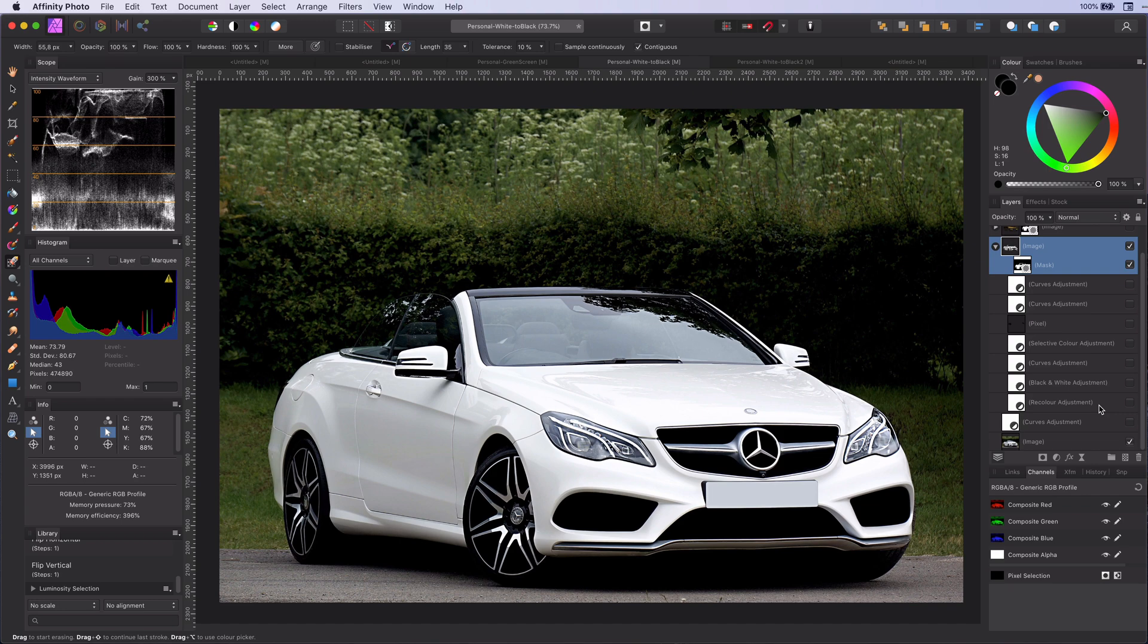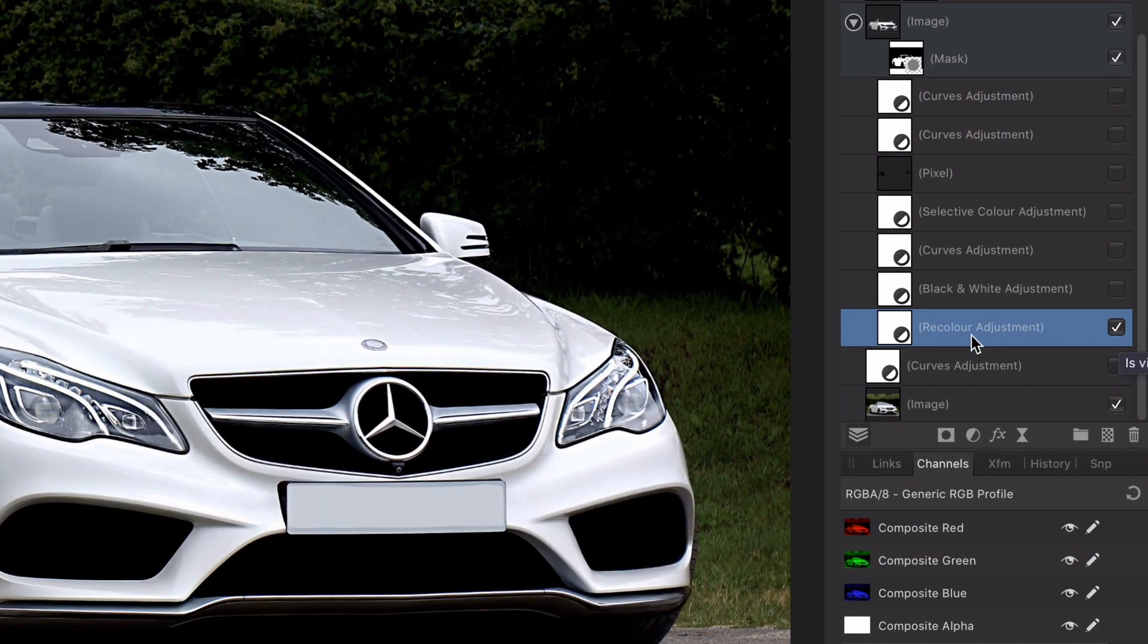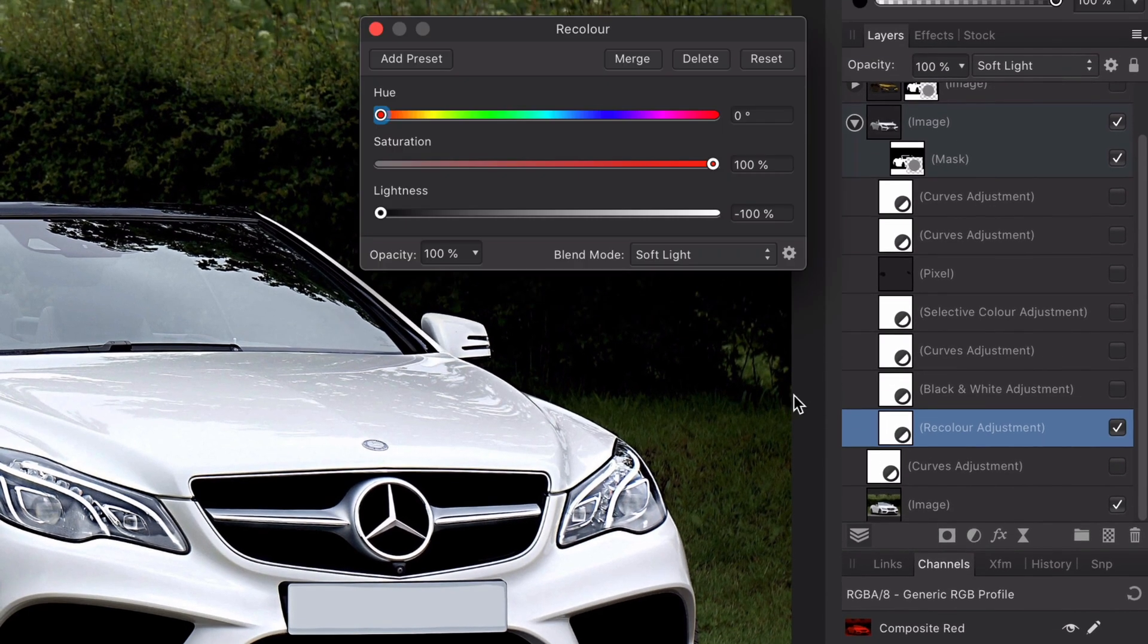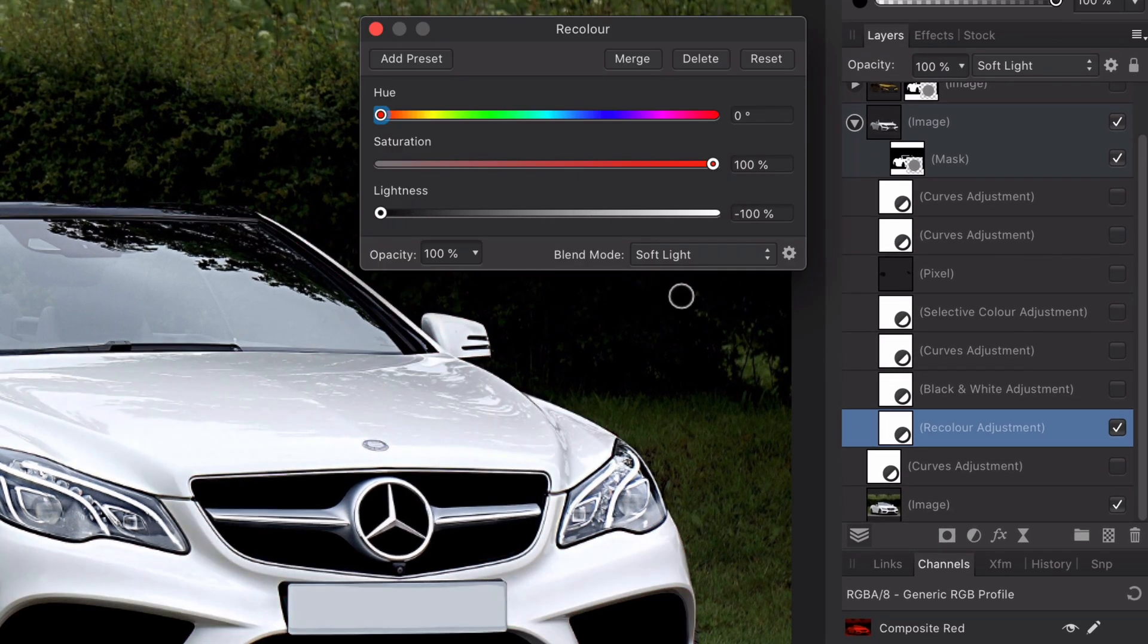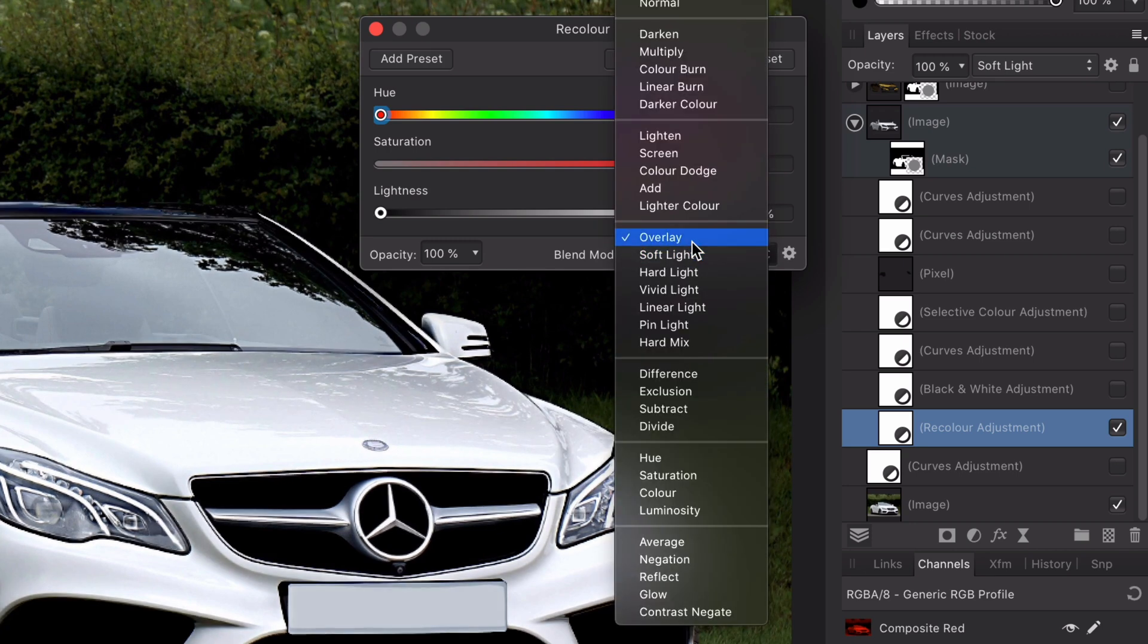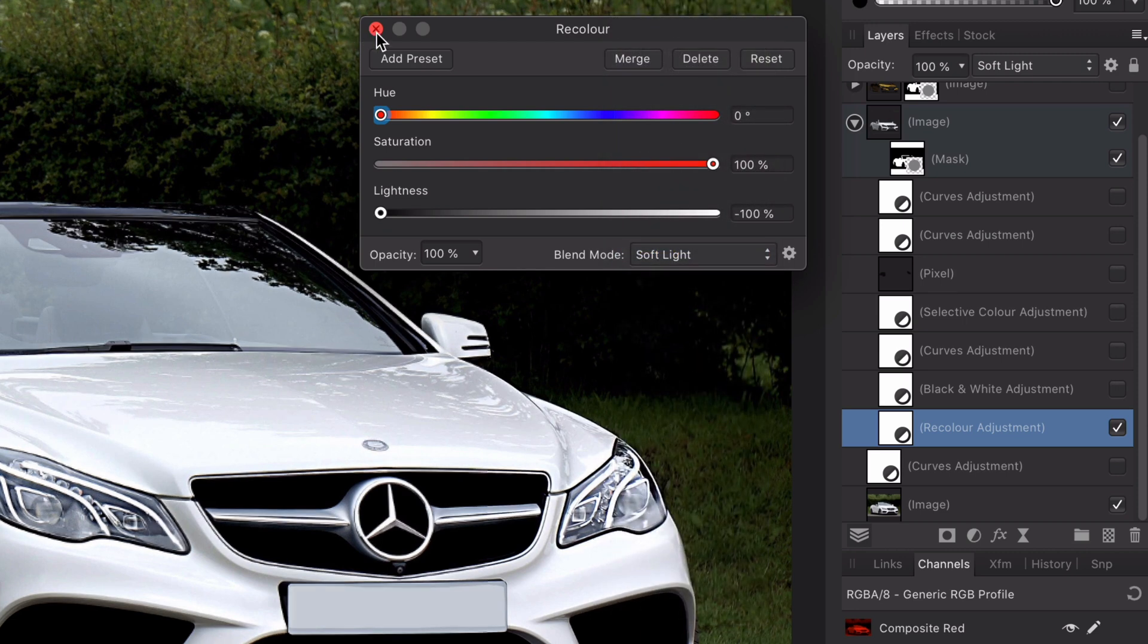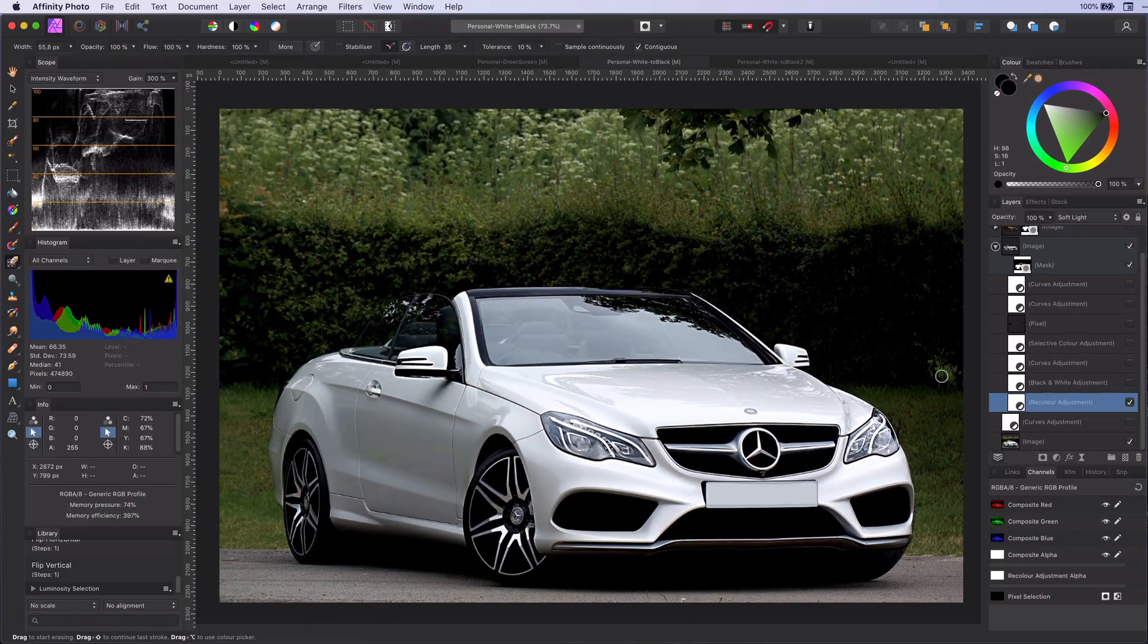This brings us to step two. Adding a recolor adjustment. The lightness will need to be set all the way to the left. Minus 100%. For the blend mode we need to put it to overlay or soft light. The idea of this step is to darken the whites and move them closer to gray.